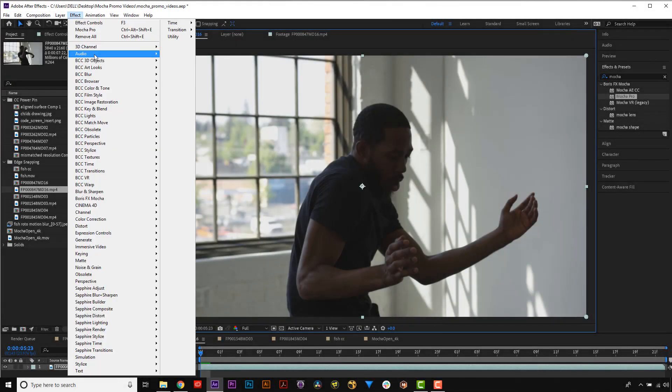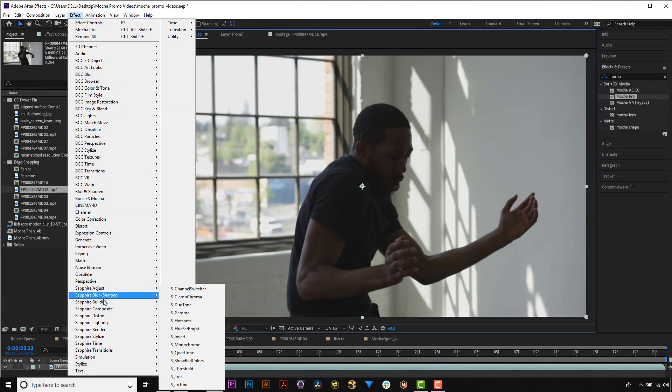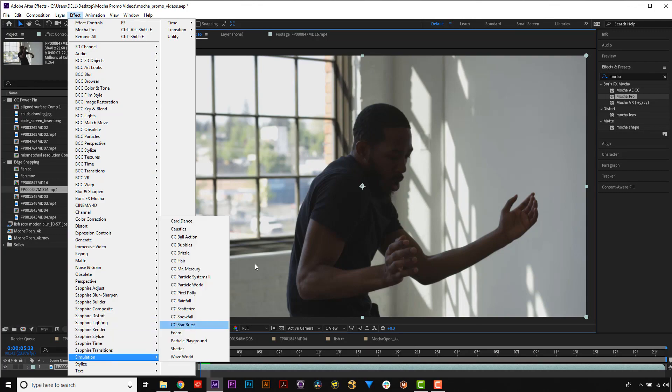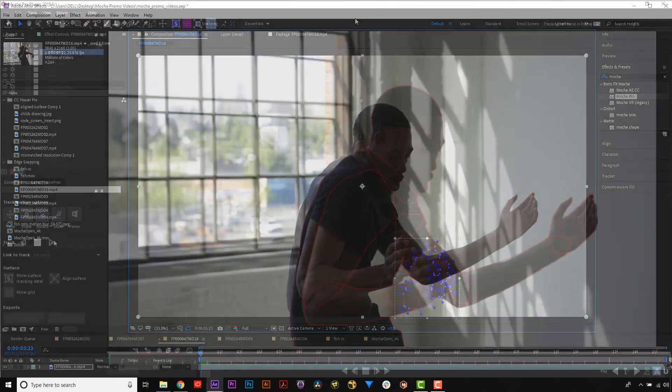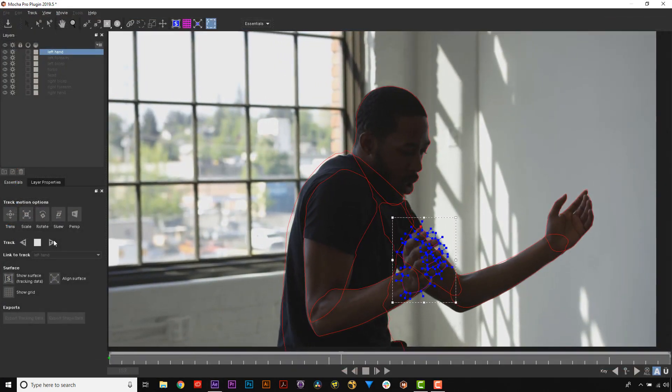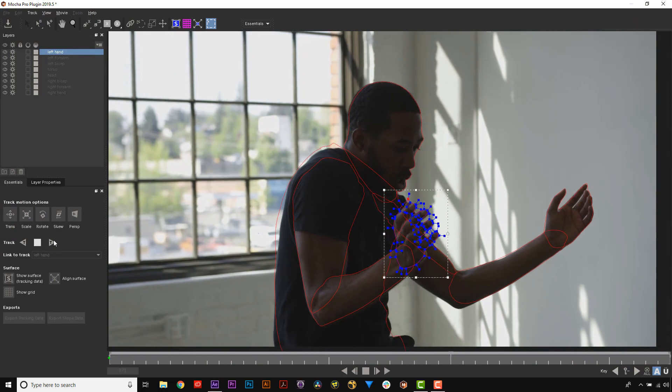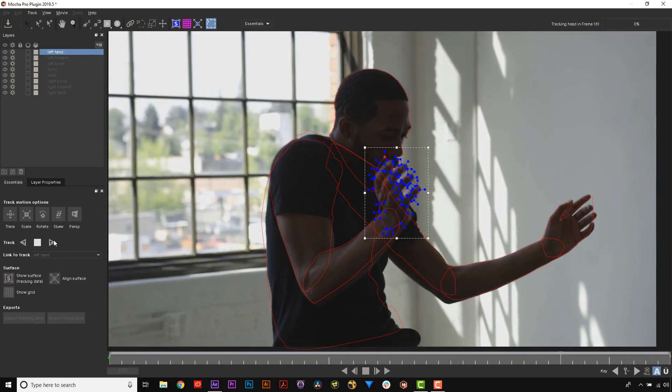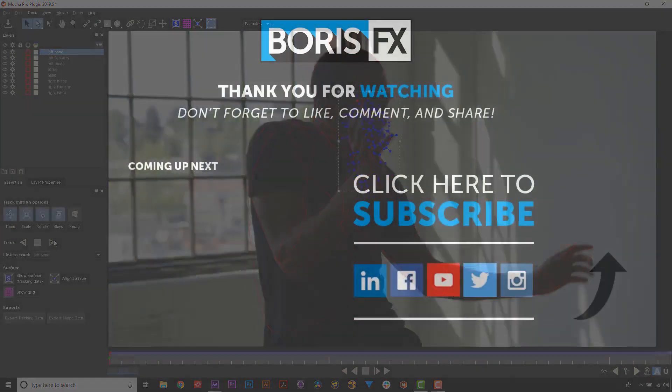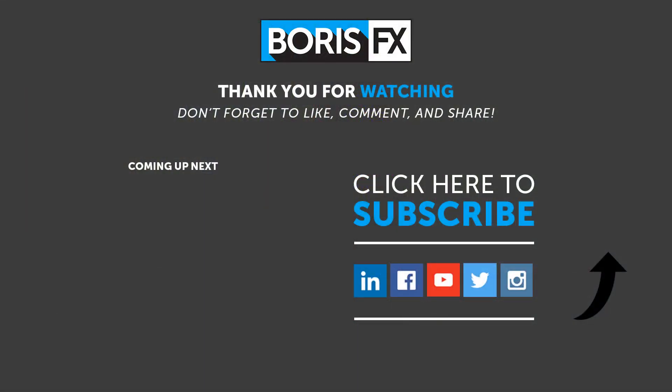Both of these features will also be included in Continuum and Sapphire 2019.5, so stay tuned! Using Mocha makes normally time-consuming rotoscoping work a snap. To find out more, visit borisfx.com.